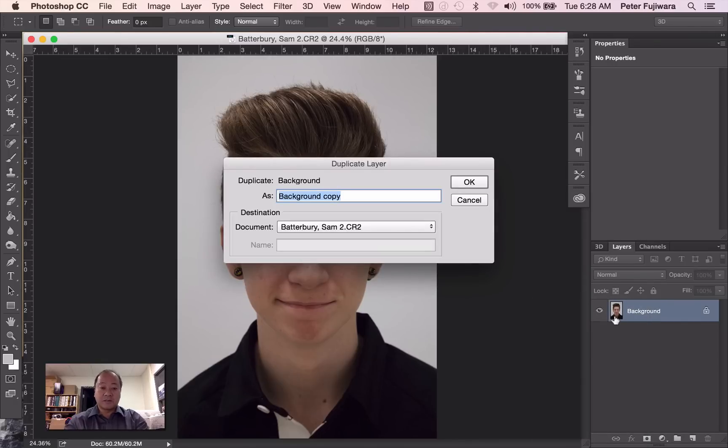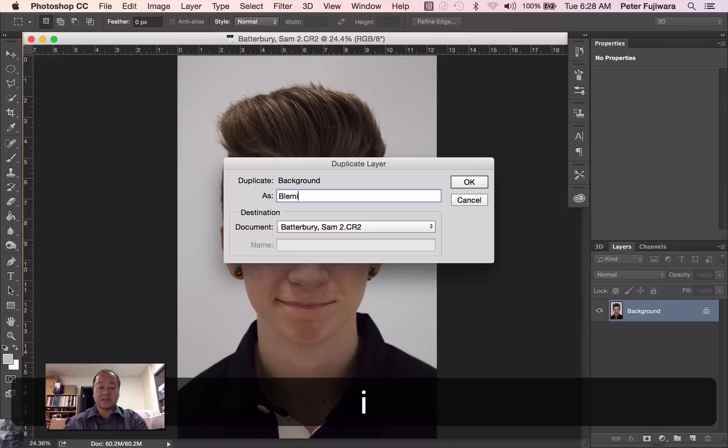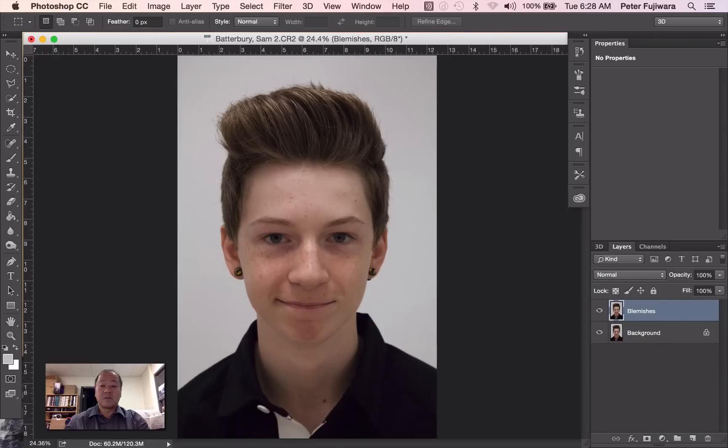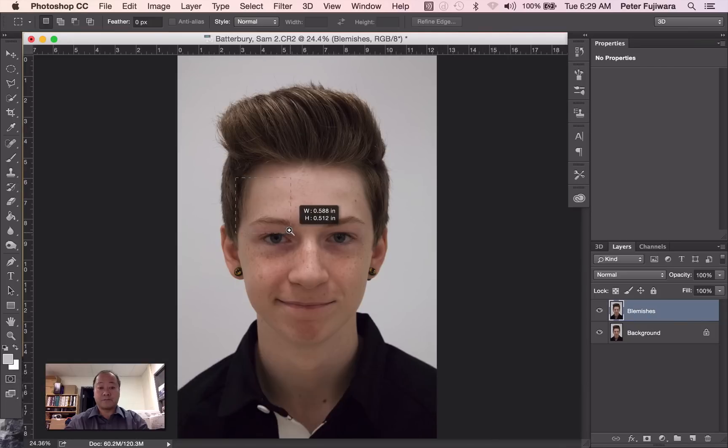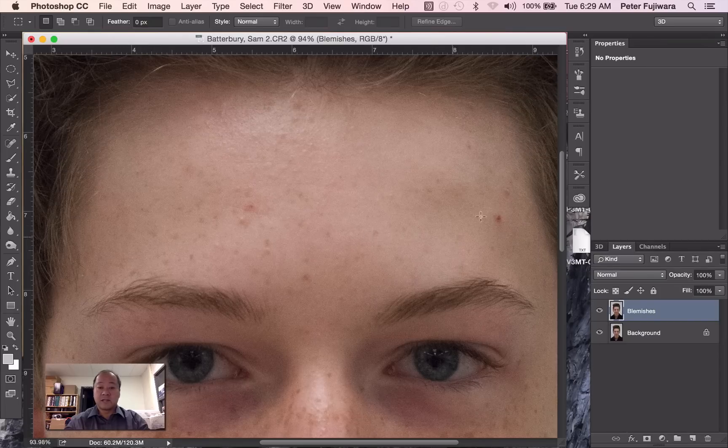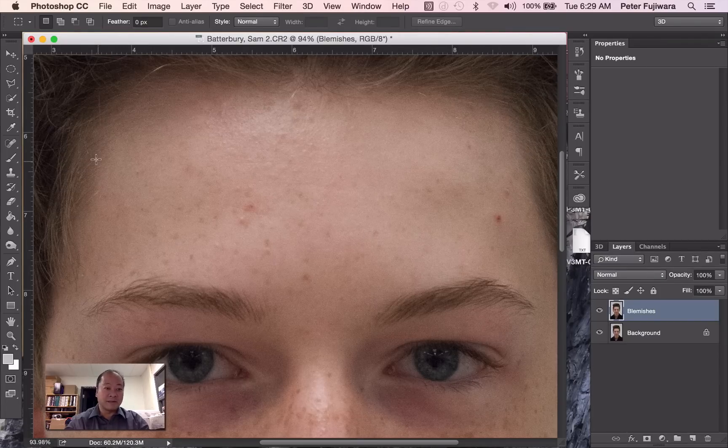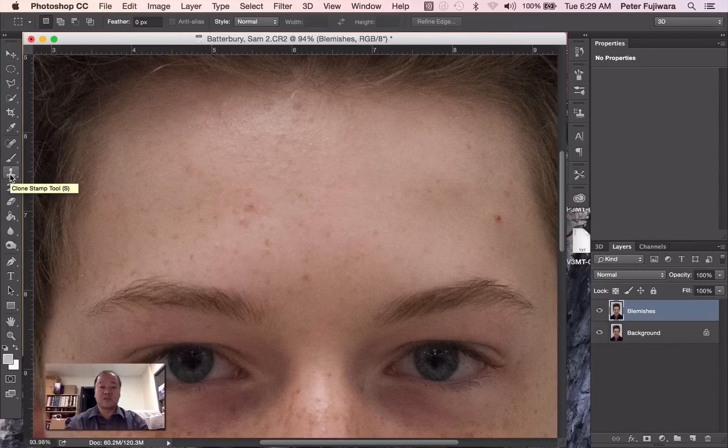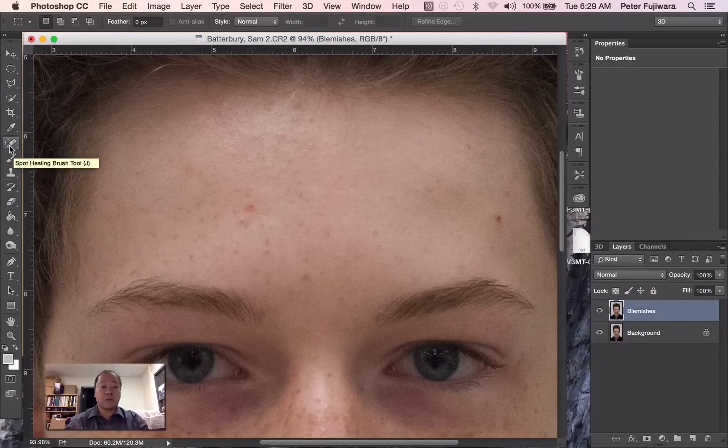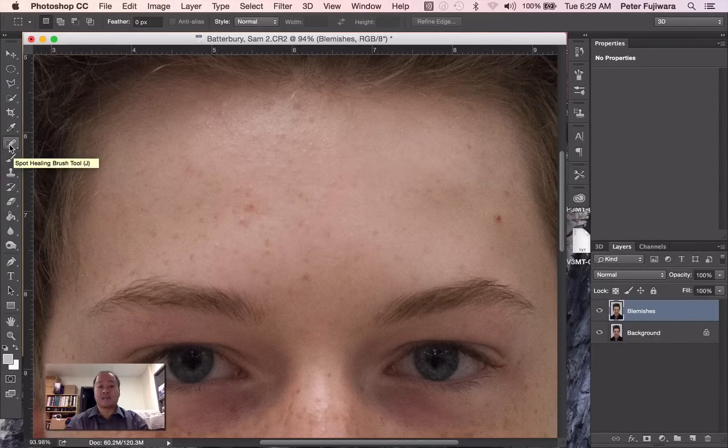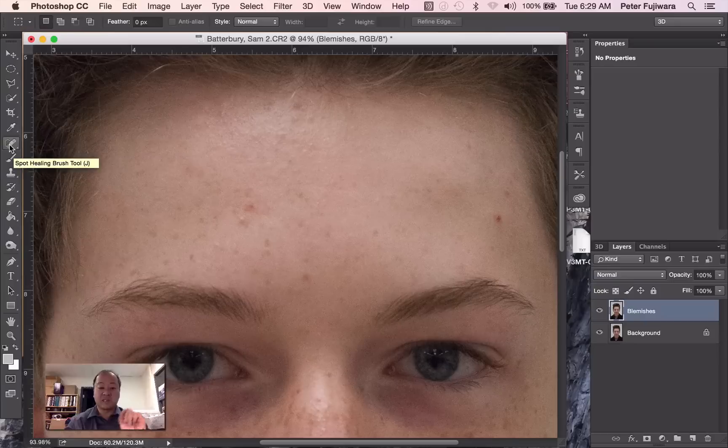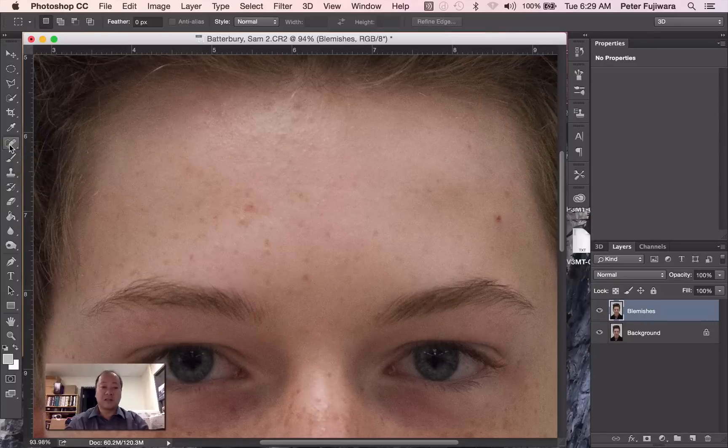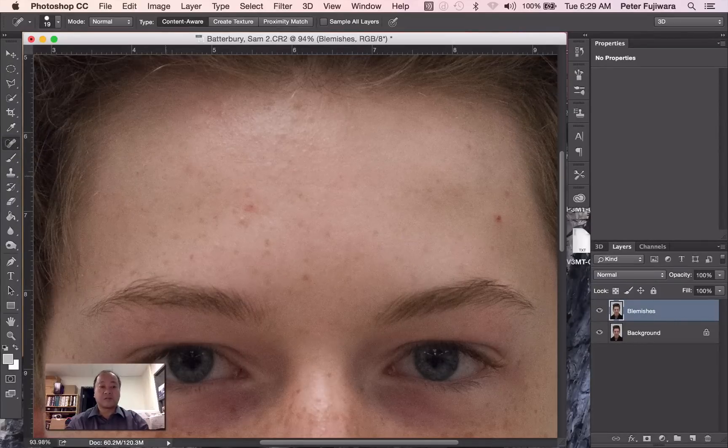Now this first layer we're just going to call it Blemishes, and we're going to remove various blemishes from Sam. So I'm going to zoom in here and I'll use different tools for this. We've got tiny little things on Sam and there's two different tools you could use: the Clone Stamp tool which you're familiar with, or the Spot Healing Brush, which in this instance because he's got small little things will be much quicker.